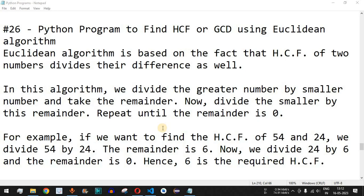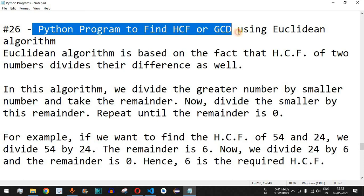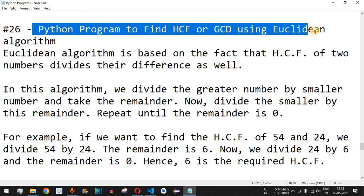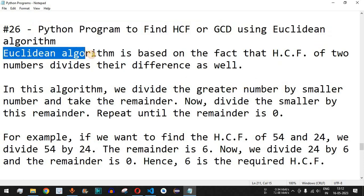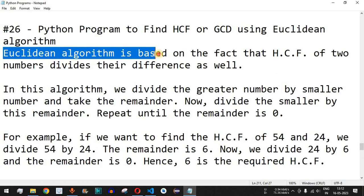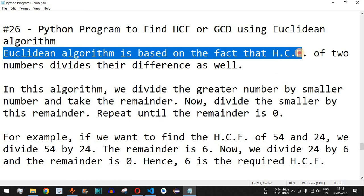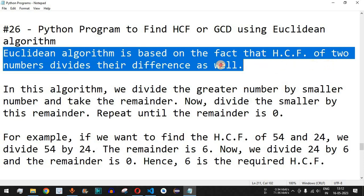Welcome to another video in which we are going to write a Python program to find HCF or GCD using the Euclidean algorithm. The Euclidean algorithm is based on the fact that the HCF of two numbers divides their difference as well. The meaning of HCF, or Highest Common Factor, is a number that is a common multiple of the two given numbers.